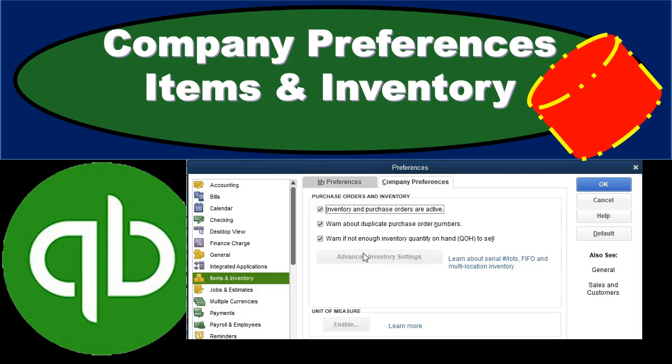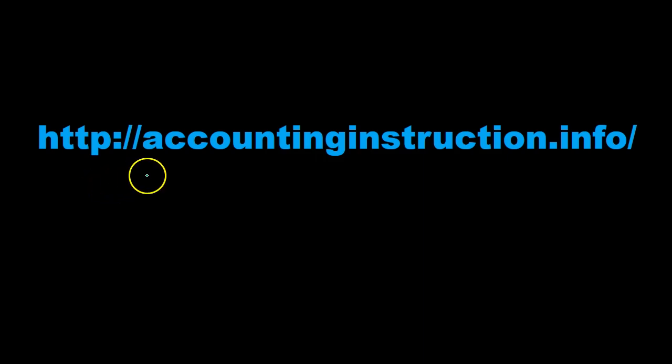In this presentation, we will take a look at company preferences related to items and inventory. For more accounting information and accounting courses, visit our website at accountinginstruction.info.